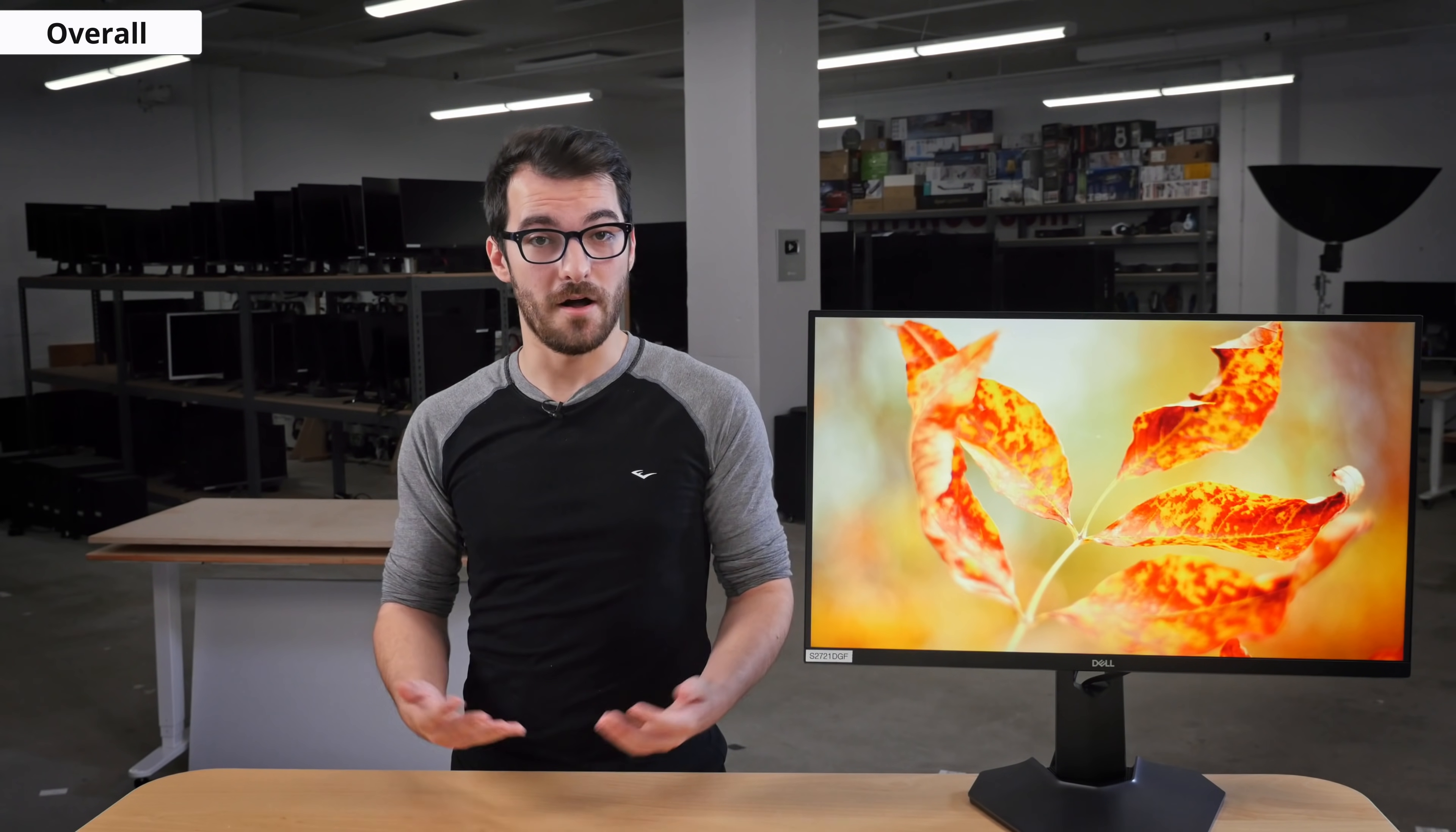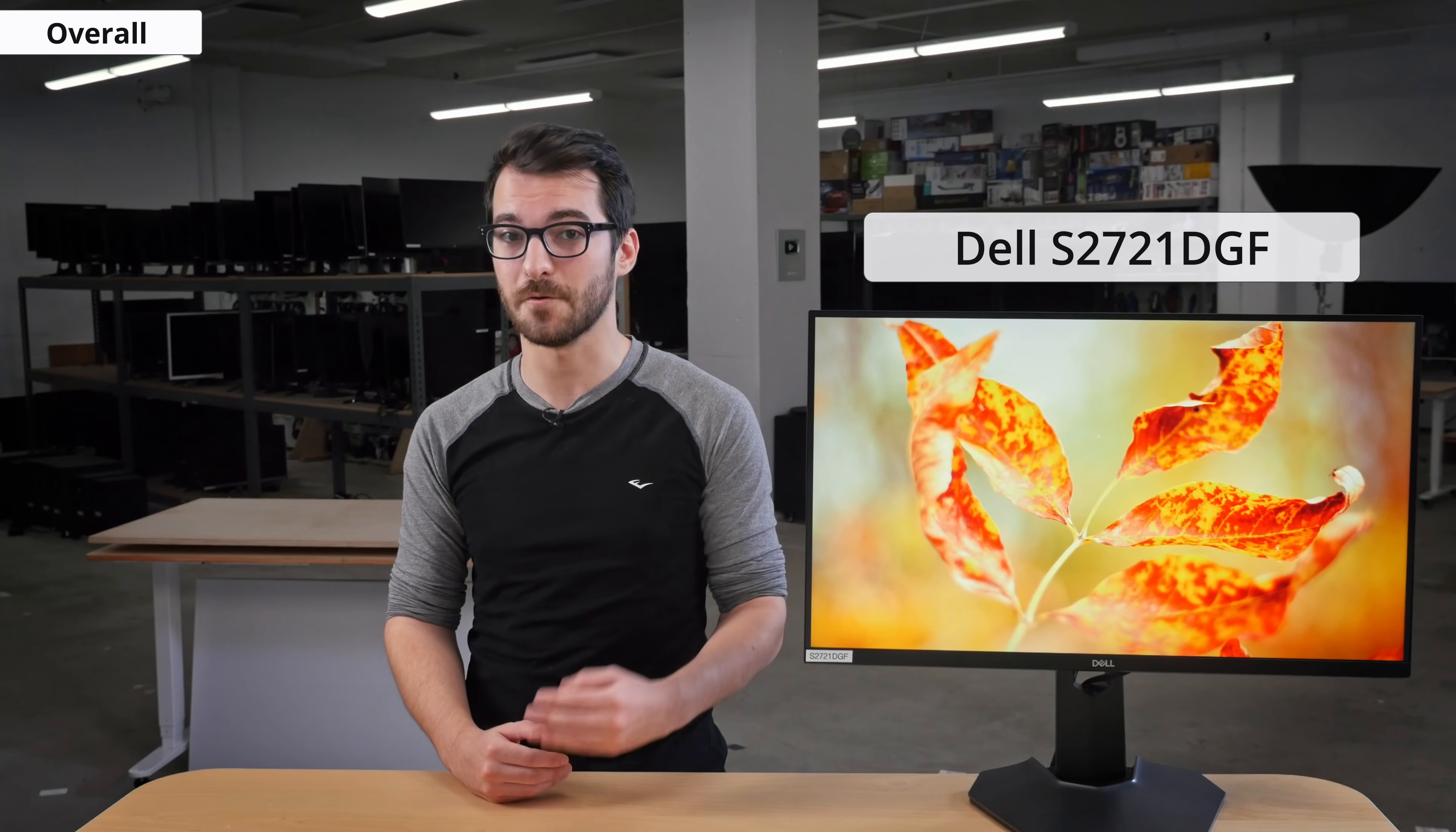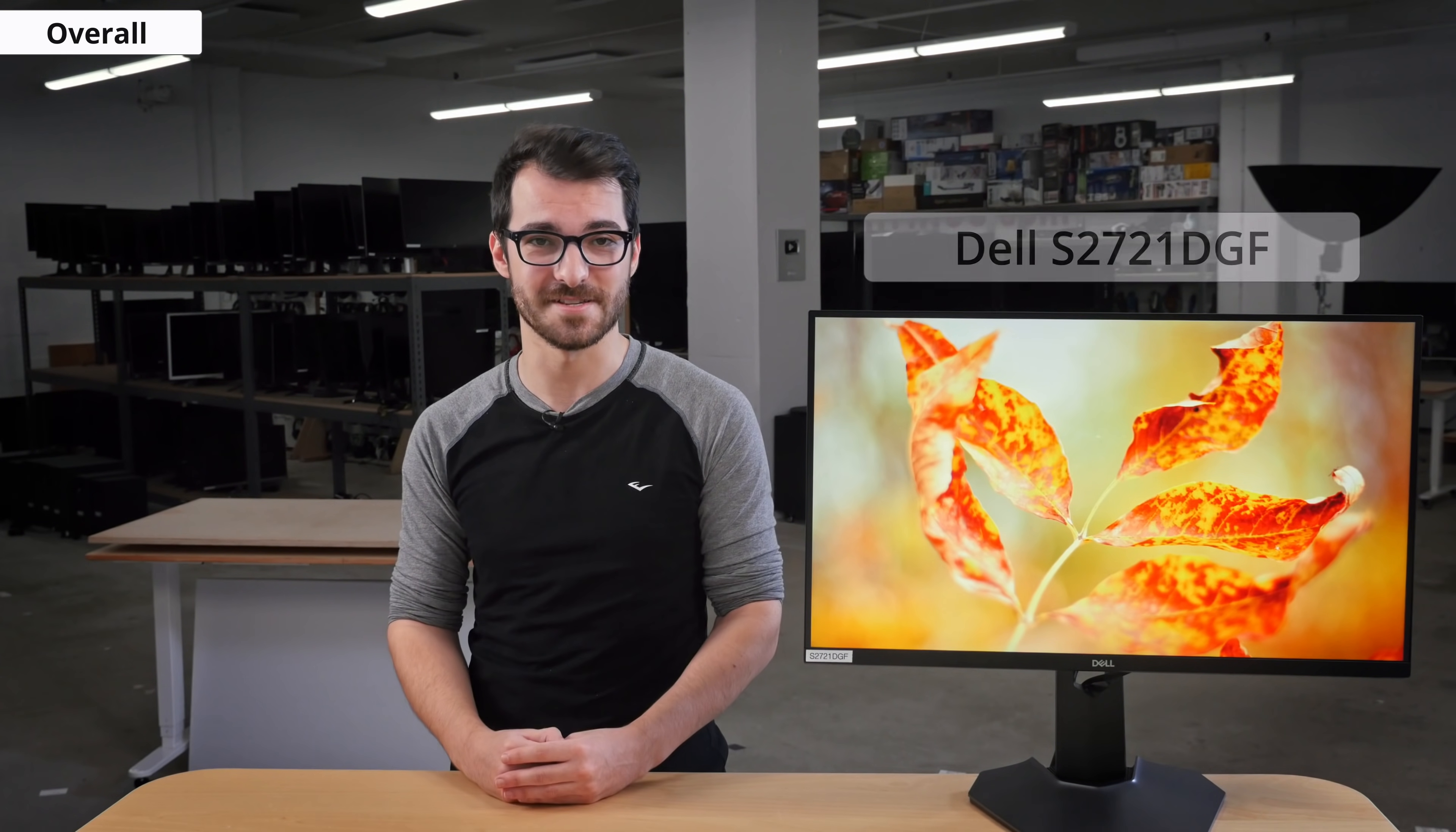So overall, the Dell S2721DGF is a great monitor for a lot of different people. Gamers will like it for its popular refresh rate and resolution combination, and professionals will like it for its great coverage of the Adobe RGB color space, its ergonomics, and viewing angles. It's a very good overall monitor for all types of uses.